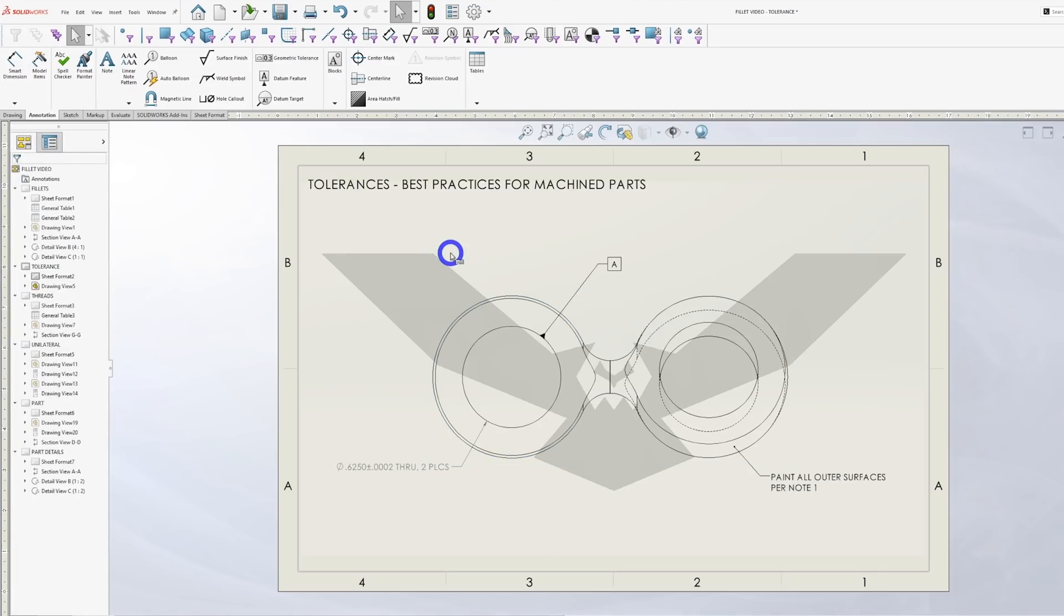As a designer, you should use specific tolerances as rarely as possible, particularly tight ones. Sometimes you have no choice in order to achieve fit form and function requirements. But whenever possible, let your title block tolerance or general tolerance do what it's supposed to do. It not only makes your job easier, but it will make your part cheaper as well.